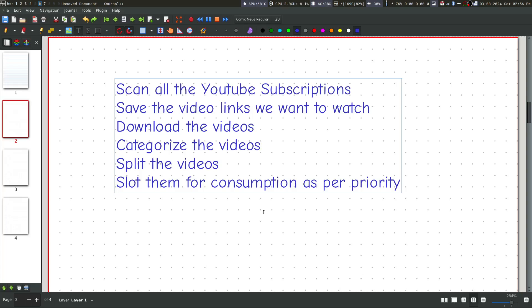Also, you may have some long videos which you cannot watch in a single sitting. So you may want to split the videos and then watch them. And I will tell you why I do it later.